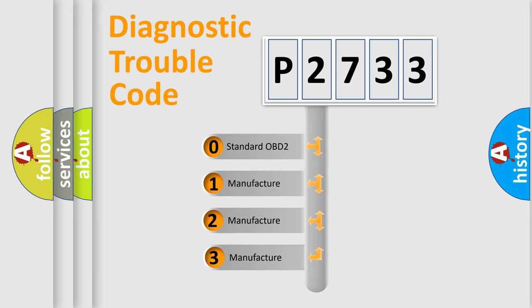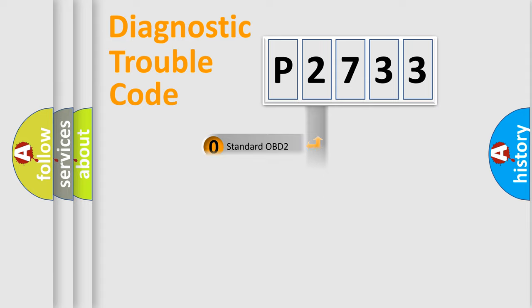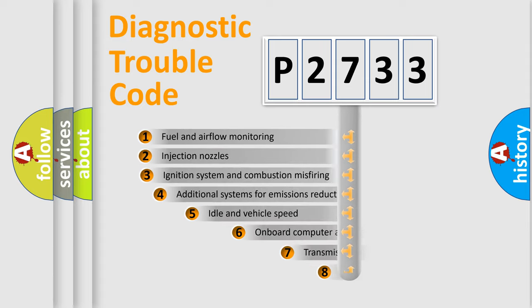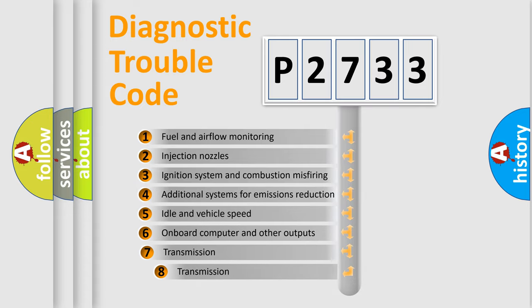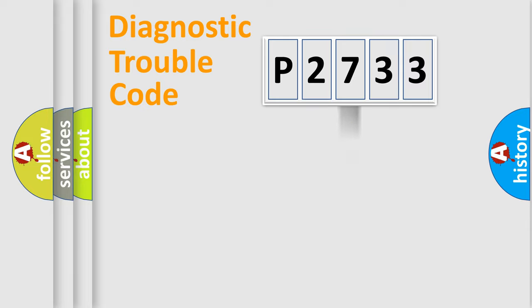If the second character is expressed as zero, it is a standardized error. In the case of numbers 1, 2, or 3, it is a more prestigious expression of the car-specific error. The third character specifies a subset of errors. The distribution shown is valid only for the standardized DTC code.